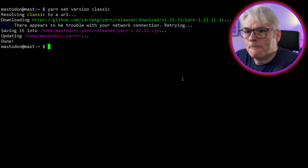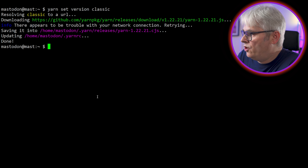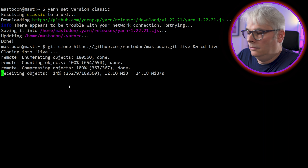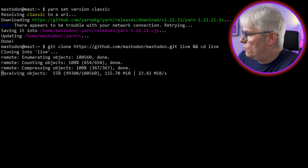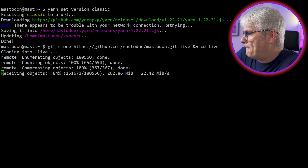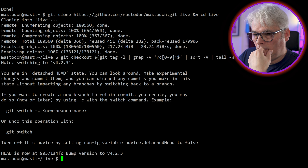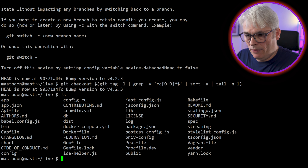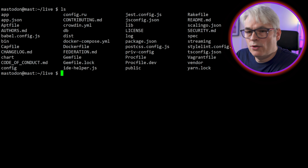Let's get into the user Postgres. We're in the database. Create user, Mastodon. Create DB. I'm assuming this is creating a user and creating the DB of the same name. Let's go back into root.